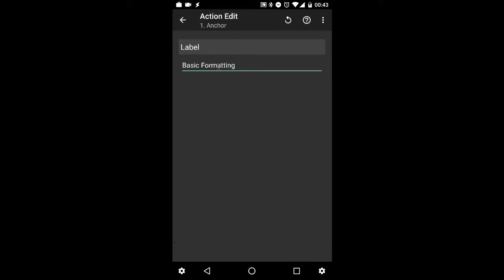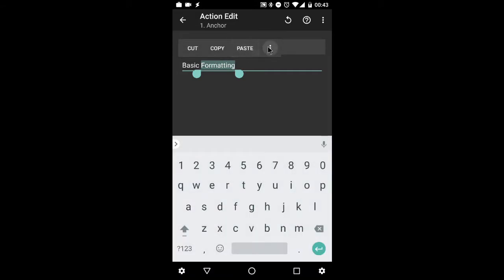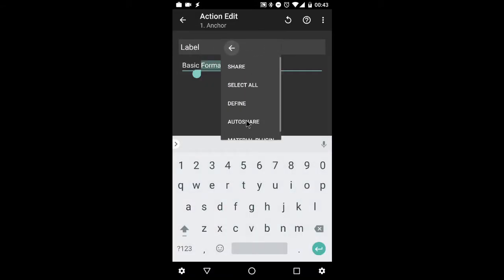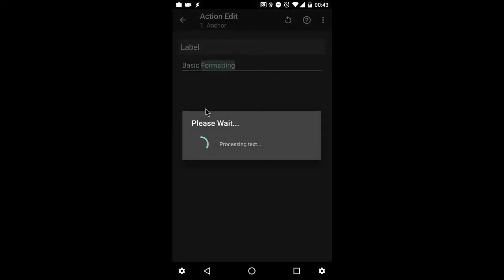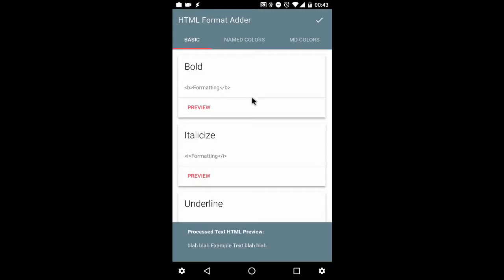This uses AutoShare's text processing feature. So what it does is if you select the text, you can select the menu here, select AutoShare, HTML format adder, and remember that I've got formatting selected.